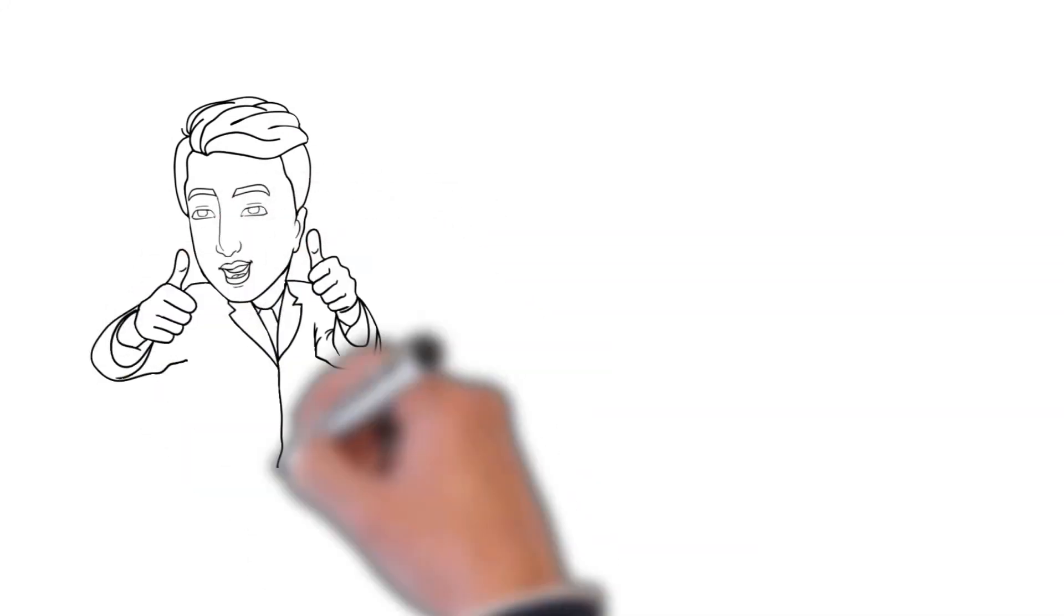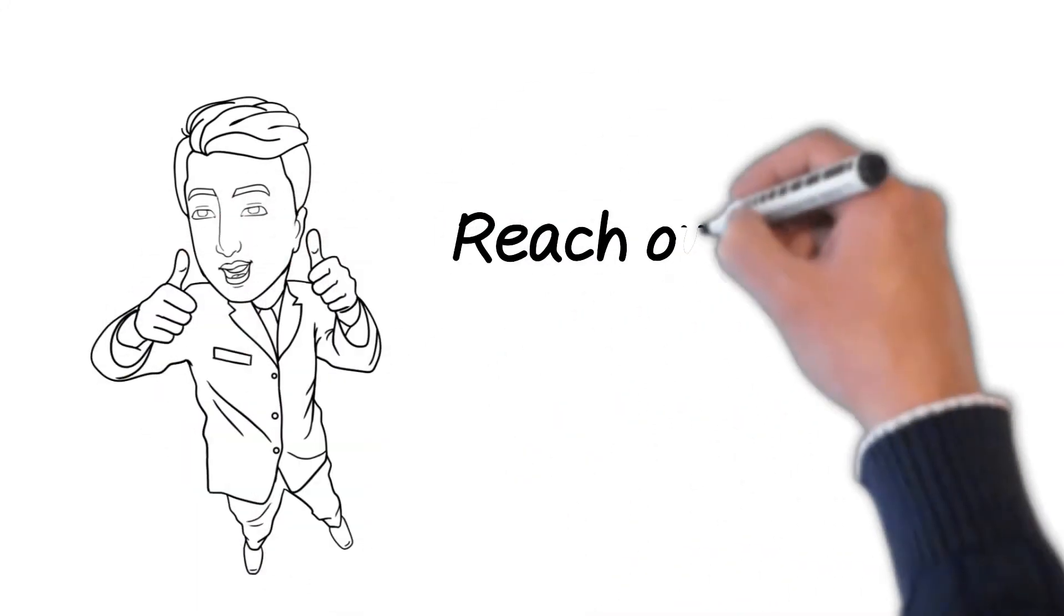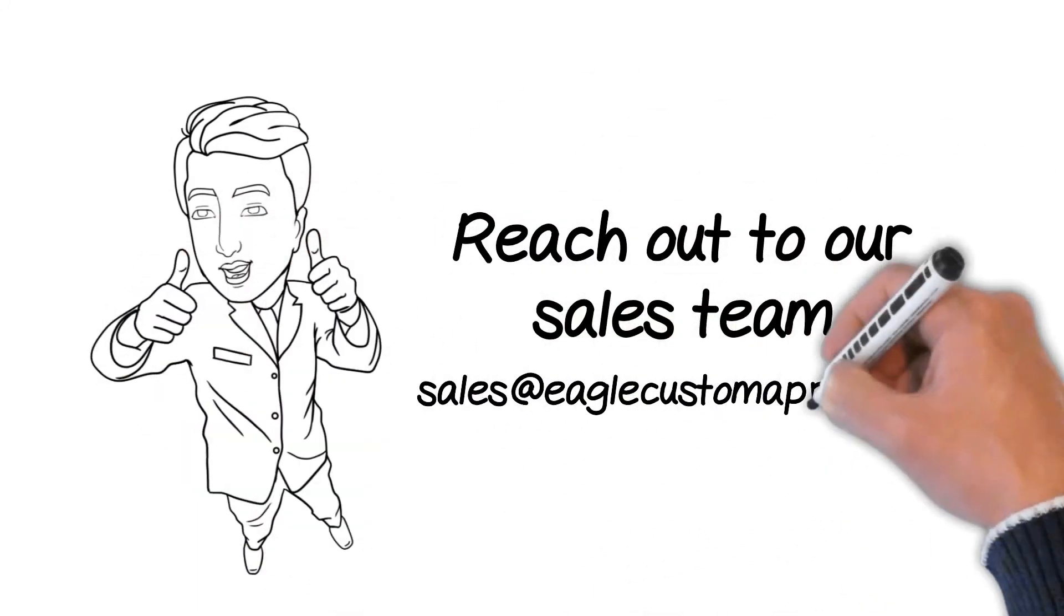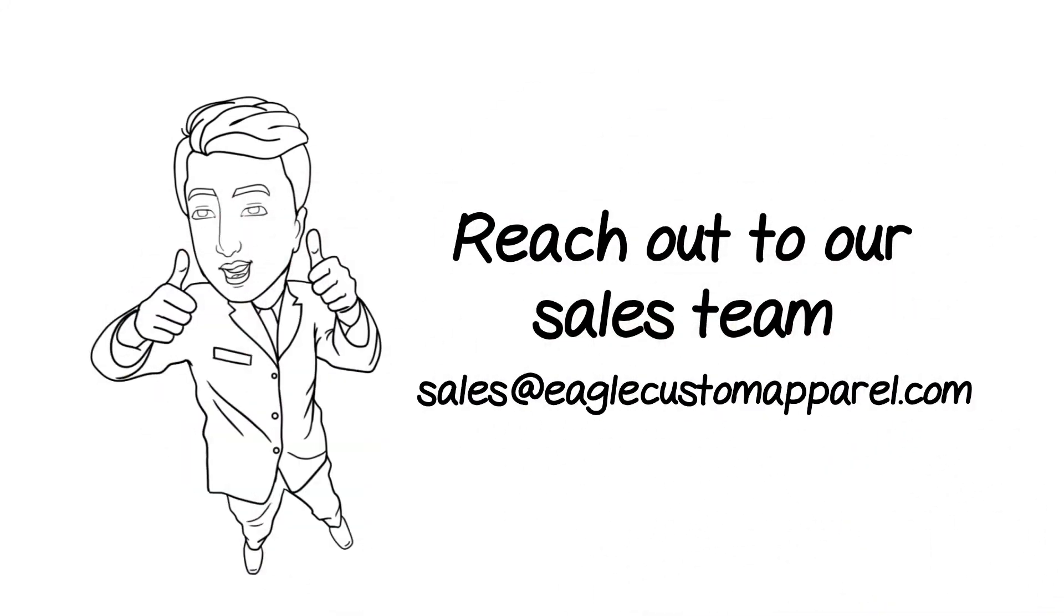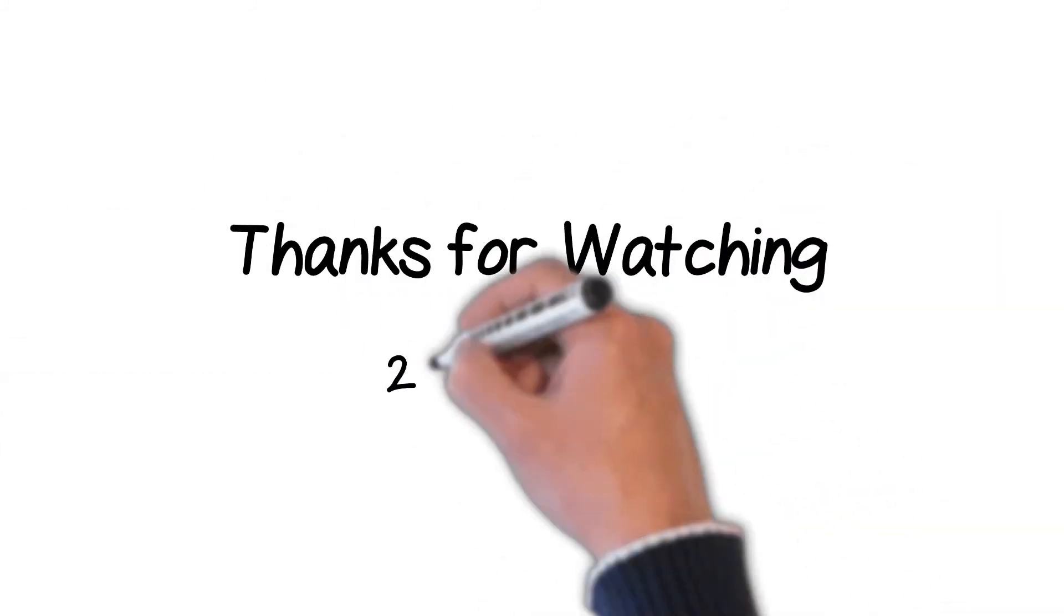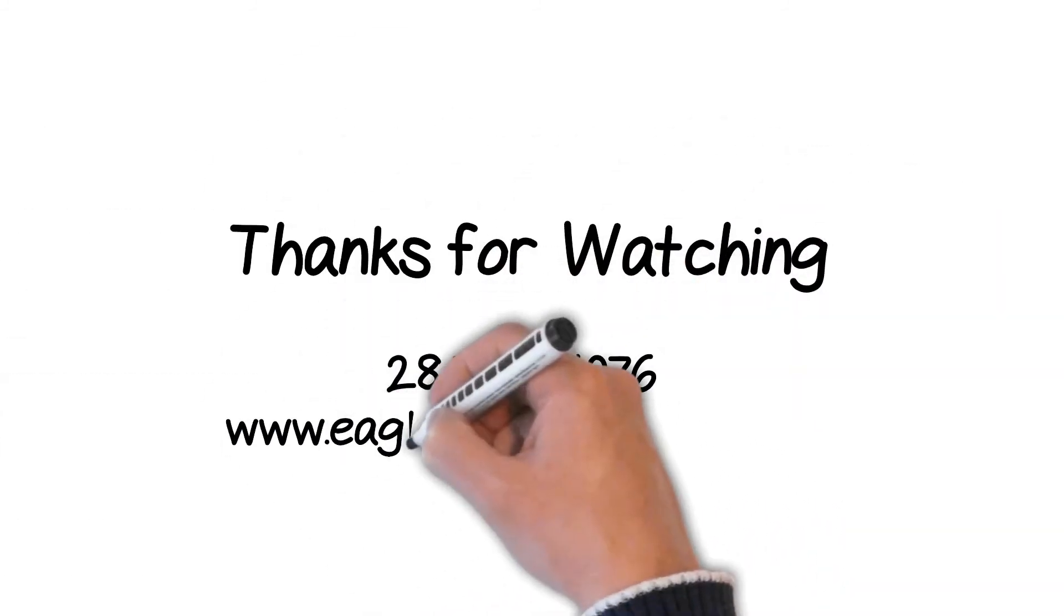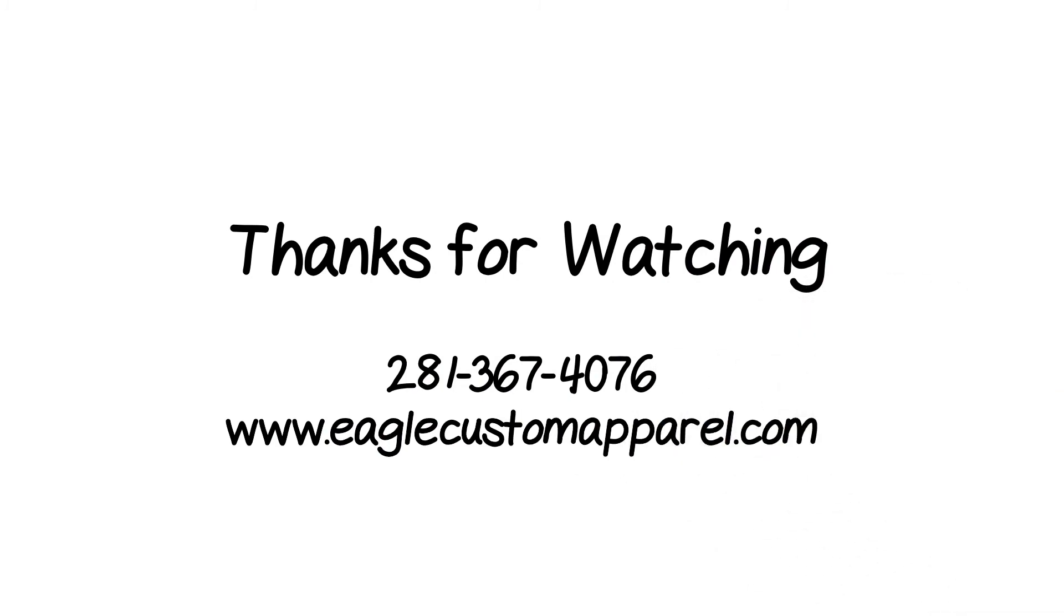Just reach out to our sales team at sales@EagleCustomApparel.com for a quick quote or more information. Thanks for watching. We look forward to serving you.